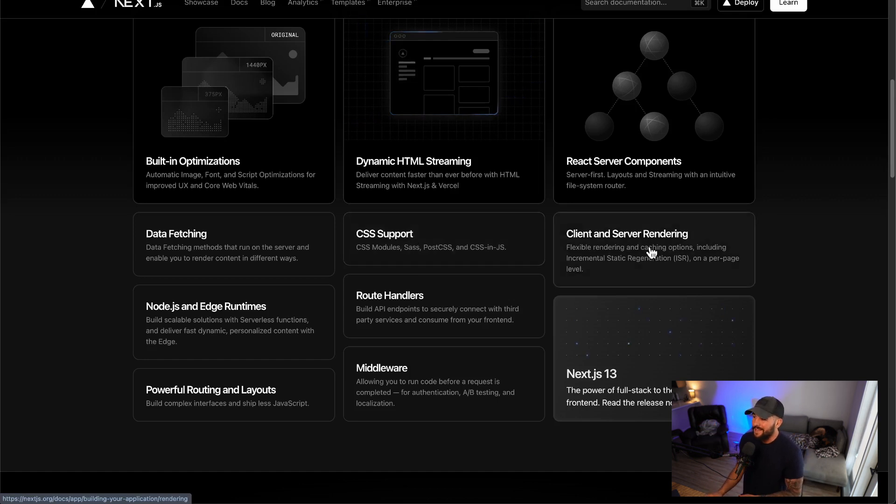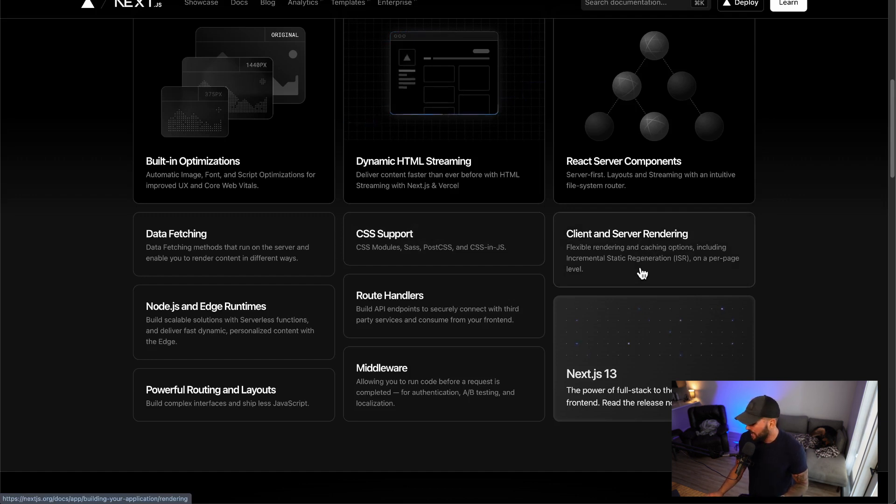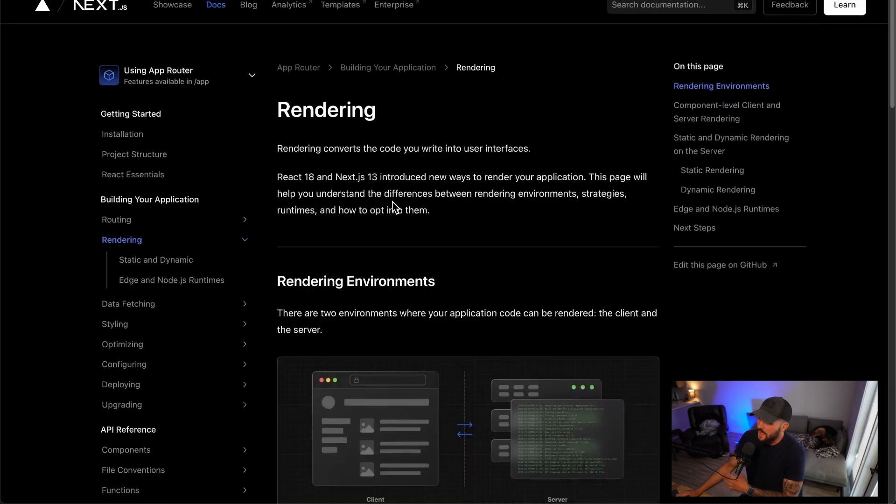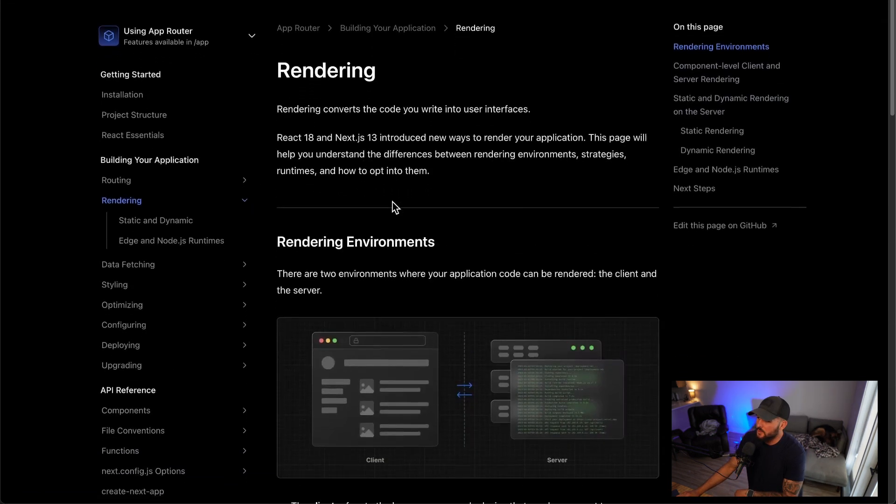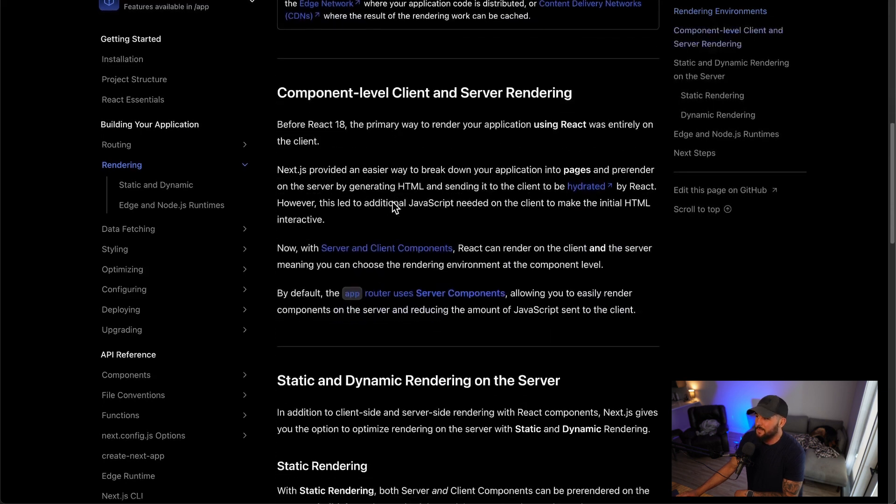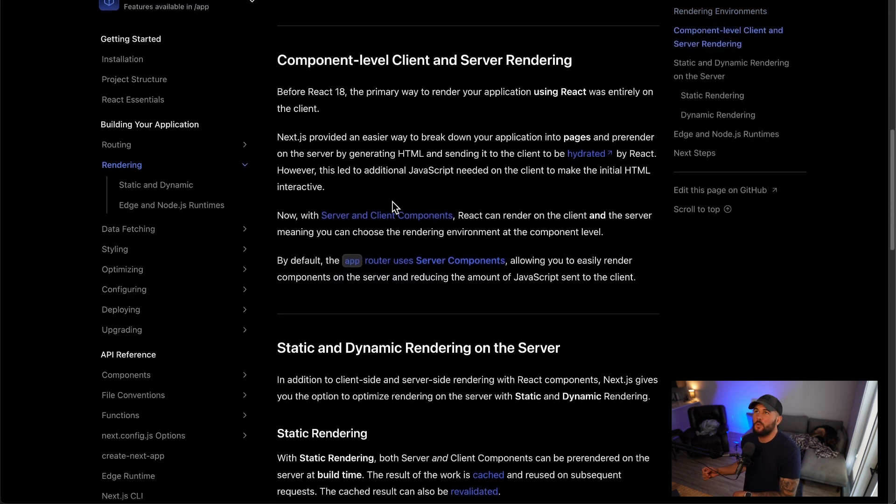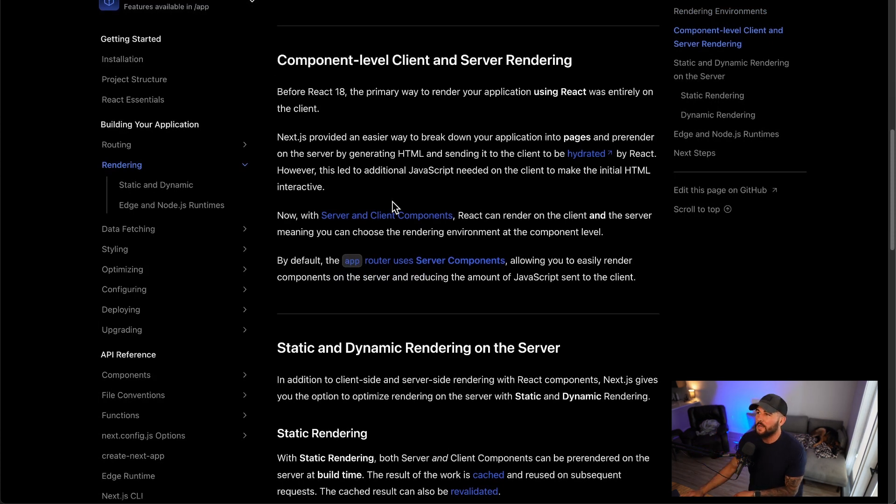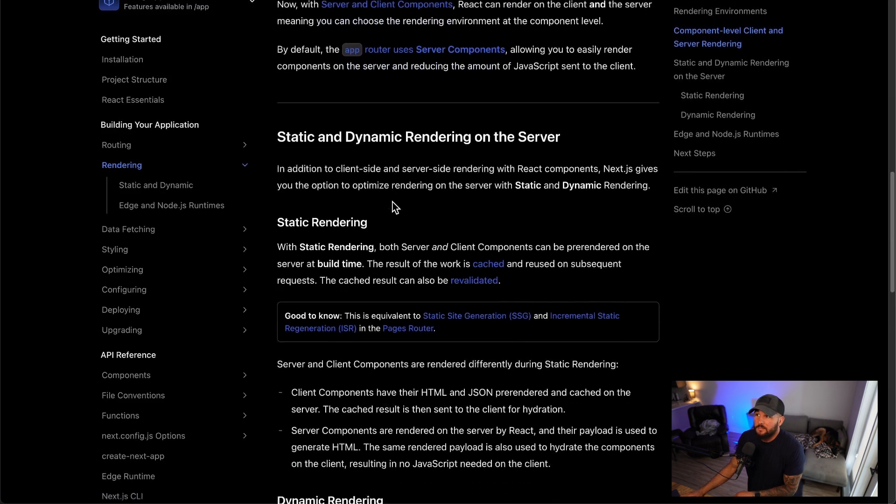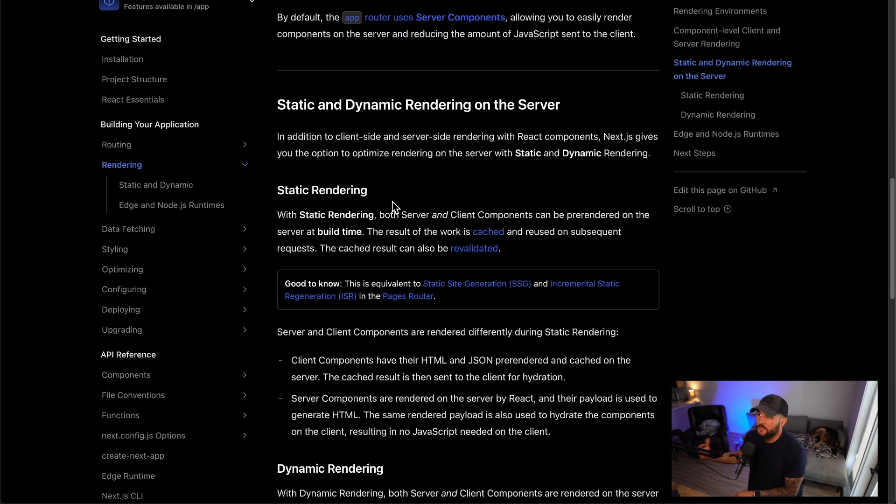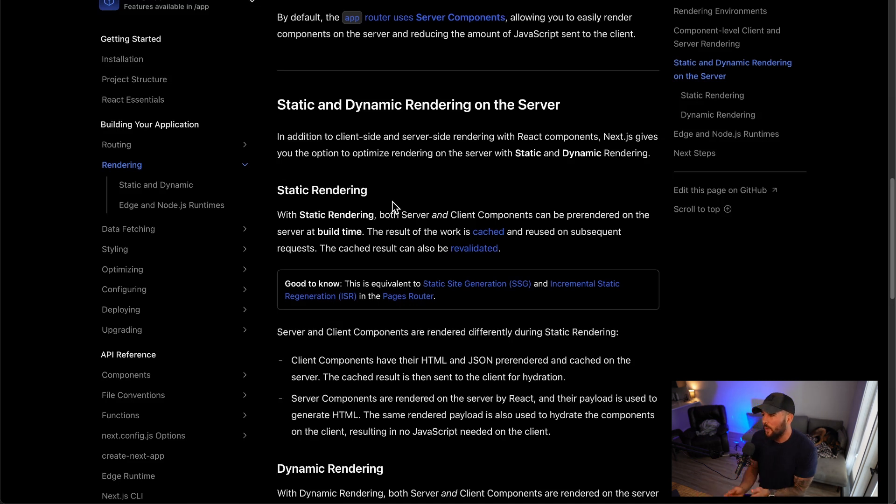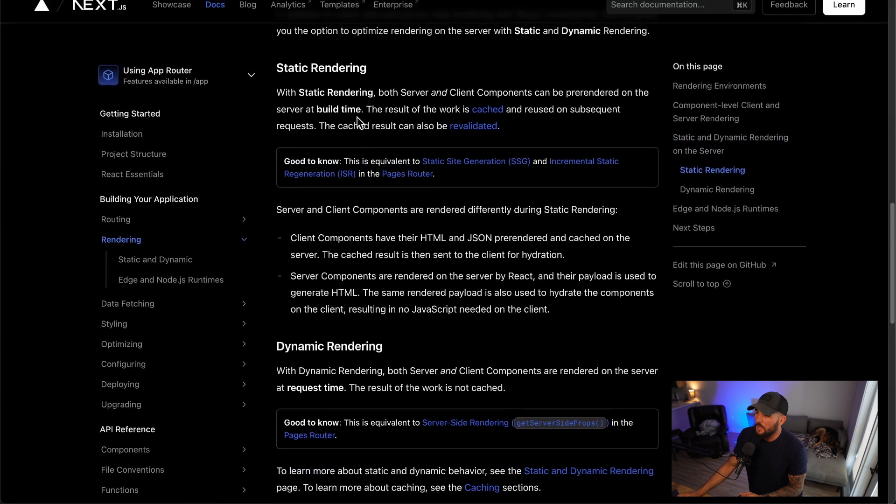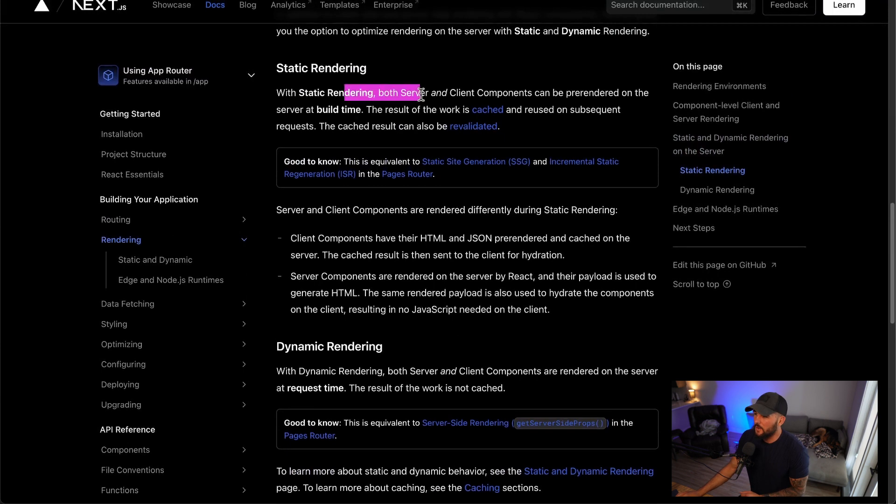And then you also have client and server rendering, which we've kind of touched on a little bit already, but just to dive in a touch deeper here. Next.js allows you to decide where you want content to be rendered. So do you want it to be dynamically rendered on the client? Do you want it to be rendered on the server at request time or do you want it to be rendered at build time? So when you first build your app, you can render all that content and then you can just serve it from a cache instead of needing to render on every single request.